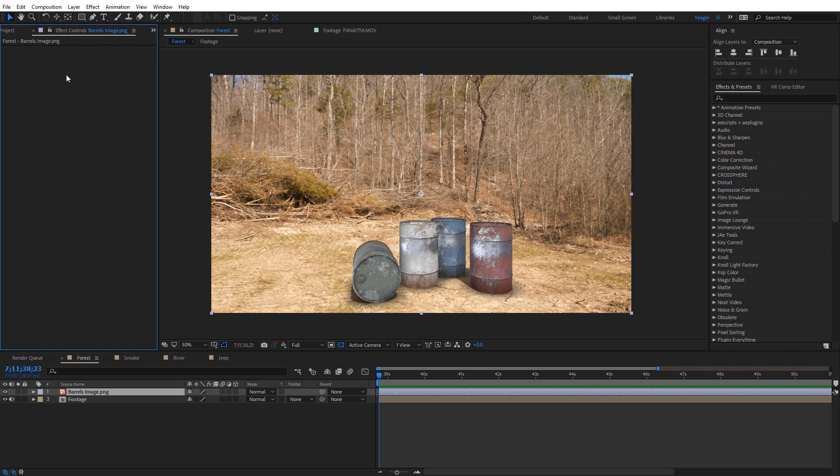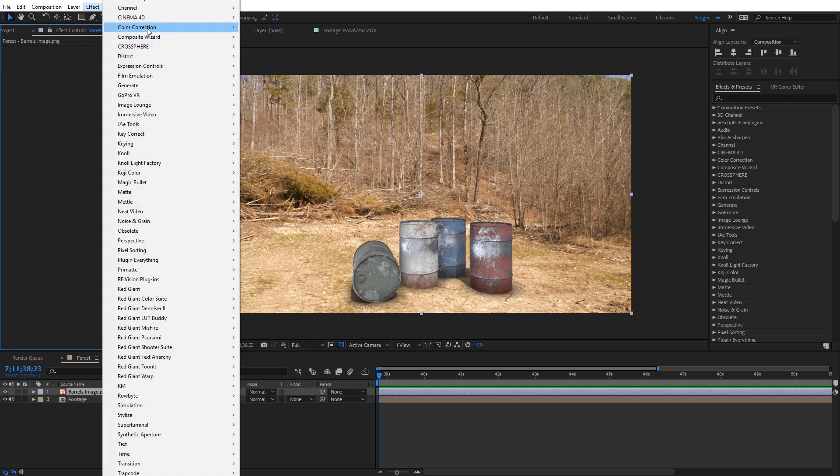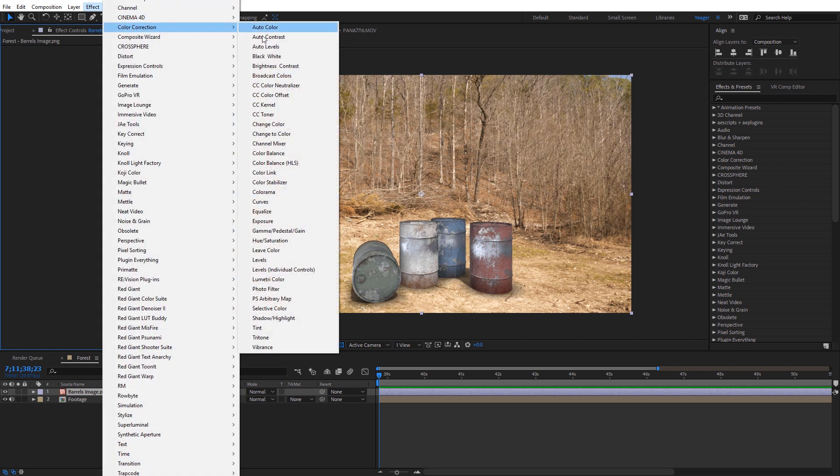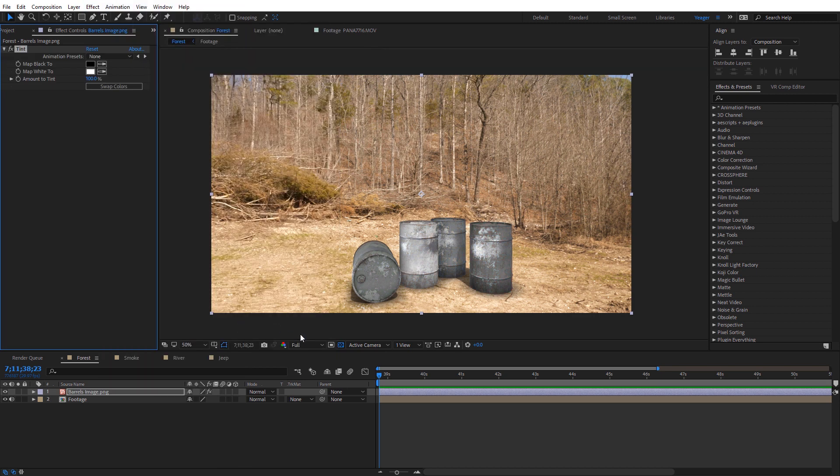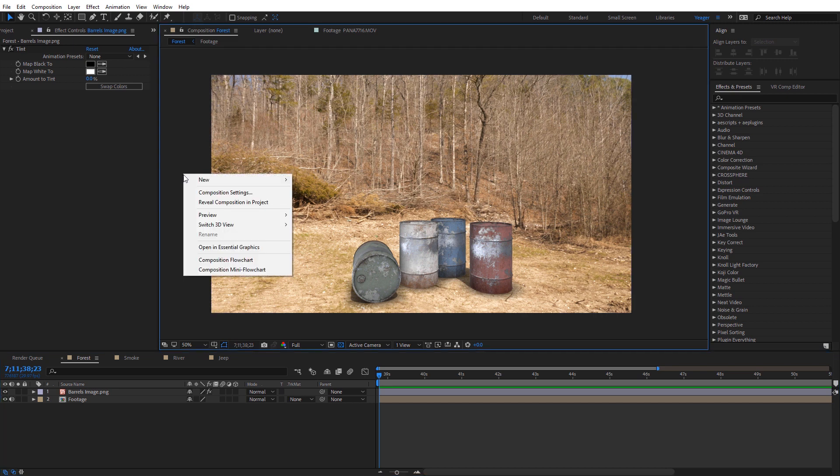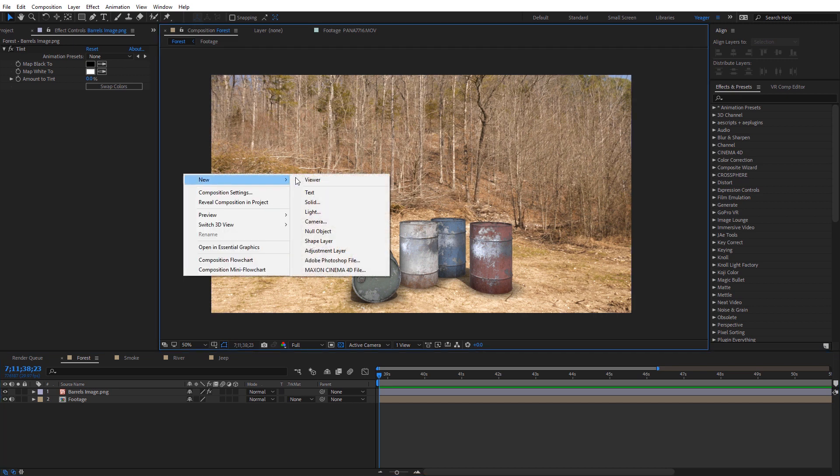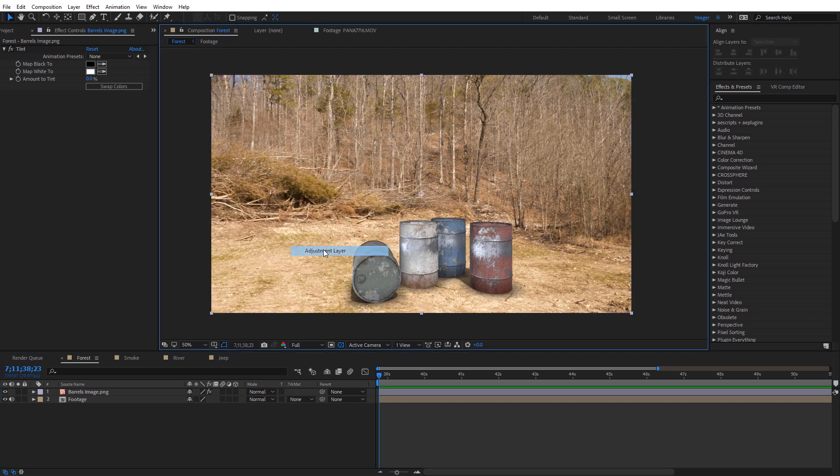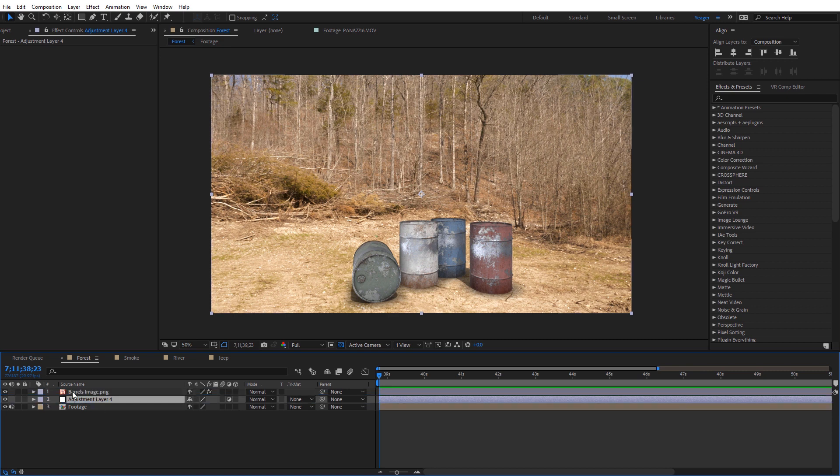So what we're going to do is we're going to apply the tint effect. So I'm going to come here to Effect and then Color Correction and Tint. And immediately it's going to make your image, whatever you're compositing here, completely black and white. So what I want to do is on Amount to Tint, this is kind of like our strength, I'm just going to pull this all the way down to zero. So what I'm actually going to do is I'm going to right-click here and create a new adjustment layer. And I'm going to move that adjustment layer underneath the barrels here, whatever image I'm compositing in. This is just going to be temporary.